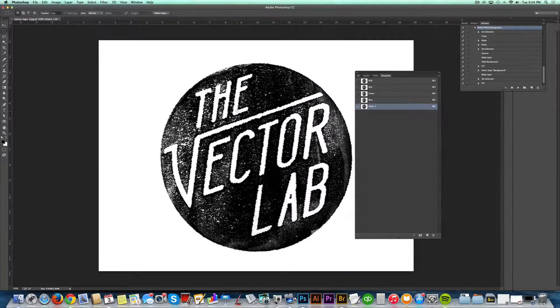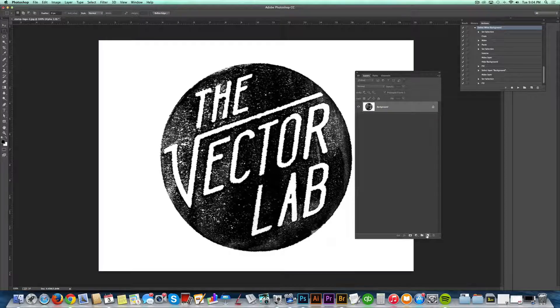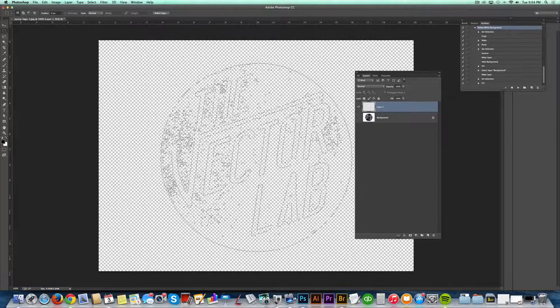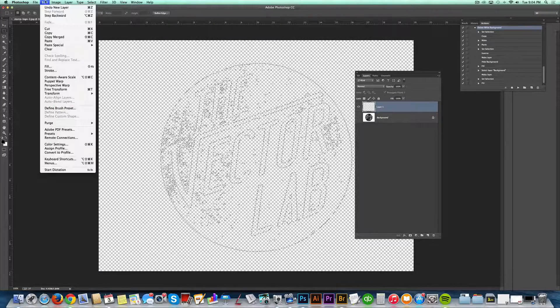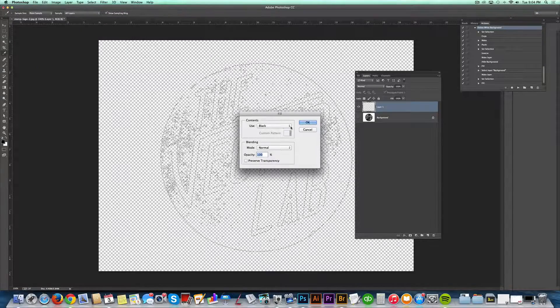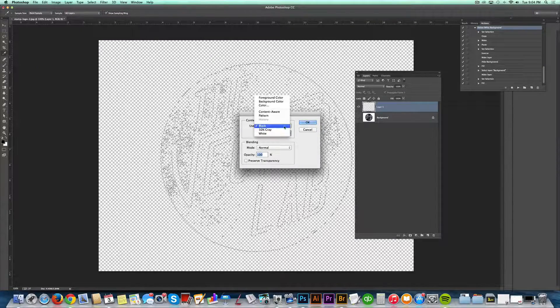Just select inverse, then go back to your layers, create a new layer, and then hit edit, fill, and then you can choose any color.